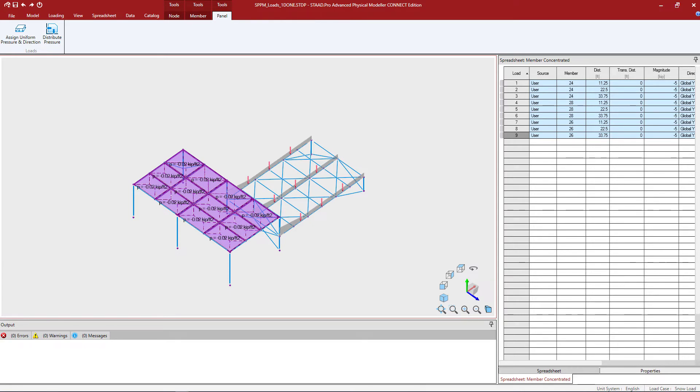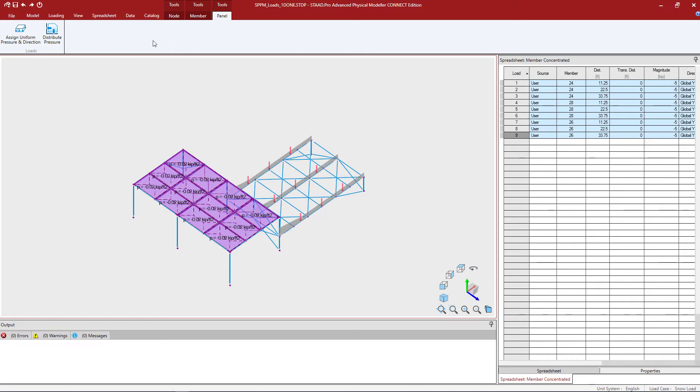Now at this point, we're ready to move on to the final step in our workflow for modeling panels within the STAD Pro physical modeler. And this would be to distribute the pressure load to the bounding members. To do that, let's go ahead and click on the panel tab in the ribbon toolbar and then the distribute pressure icon.